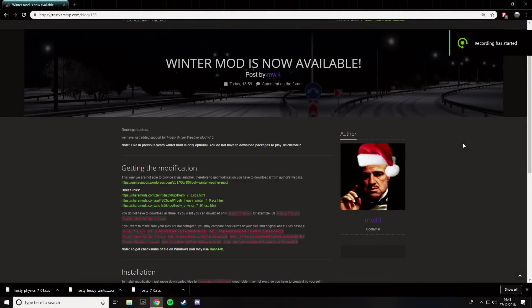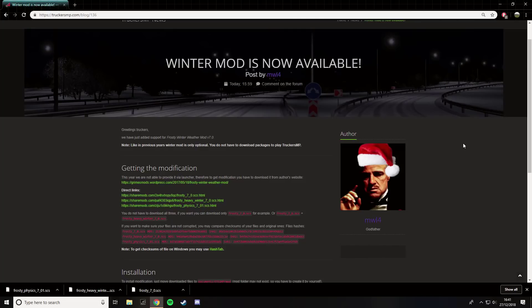Hey there guys, Mild here, and in this video I'm going to be showcasing how to download the winter mod or the snow mod onto TruckersMP. First off, you're going to want to download the following mods online: Frosty, Heavy Winter, and Frosty Physics.